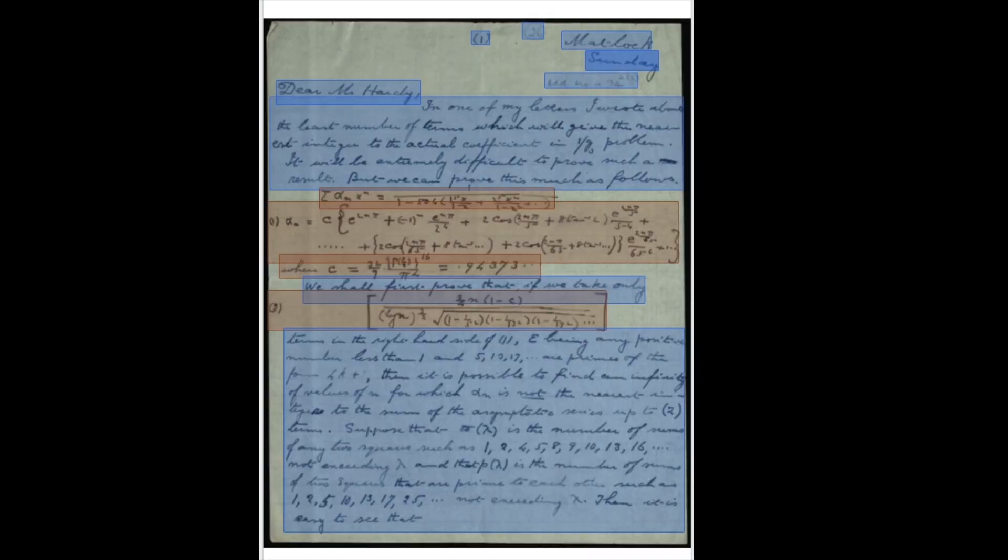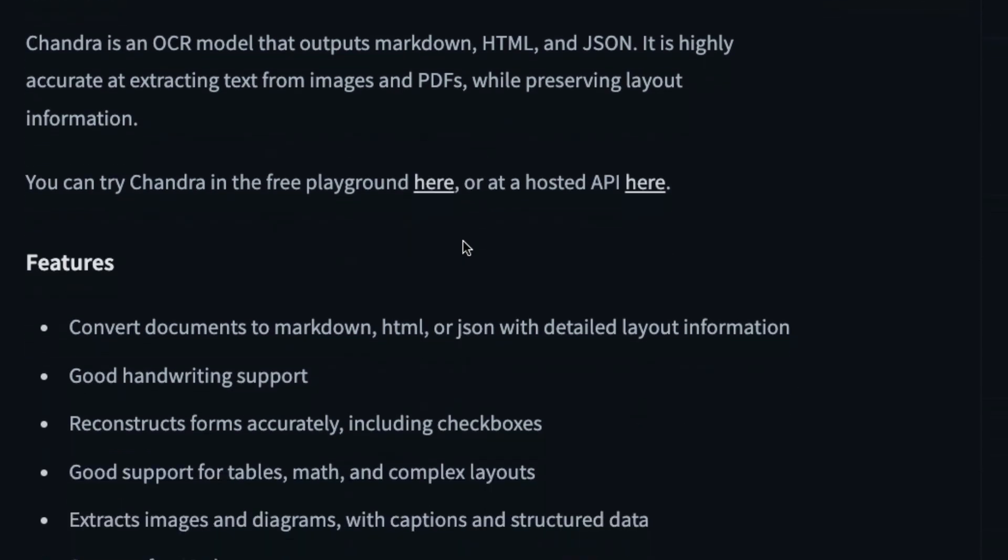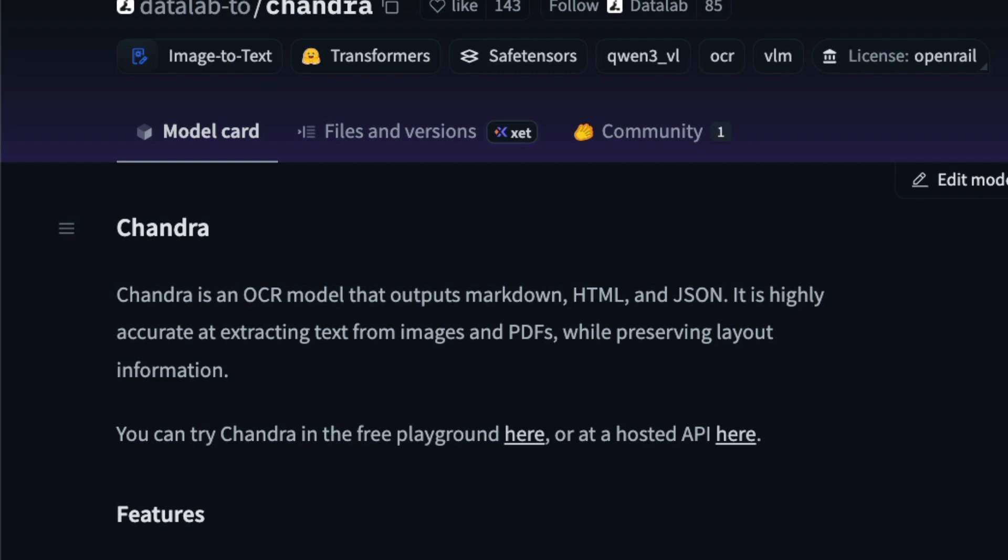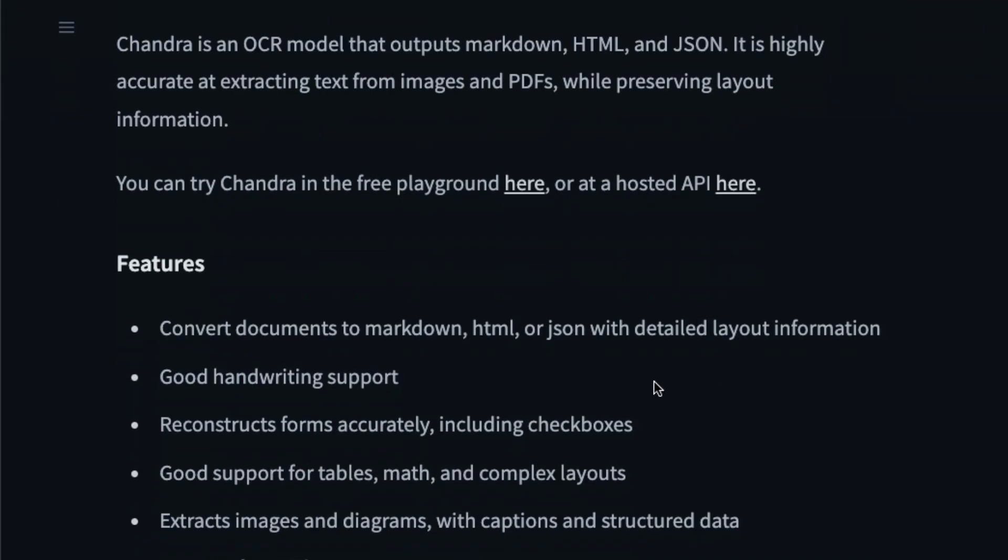You can play with the model on their lab playground, and also use it with their API. The main features of this model: it has really good handwriting support. A few years back, OCR models like Tesseract from Google were primarily used to extract printed text from scanned documents and PDFs.